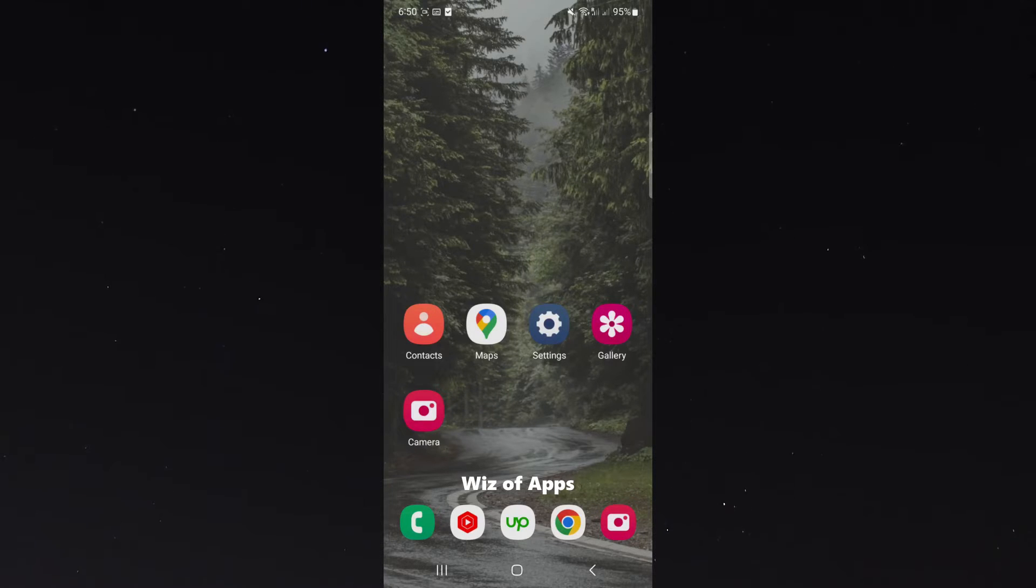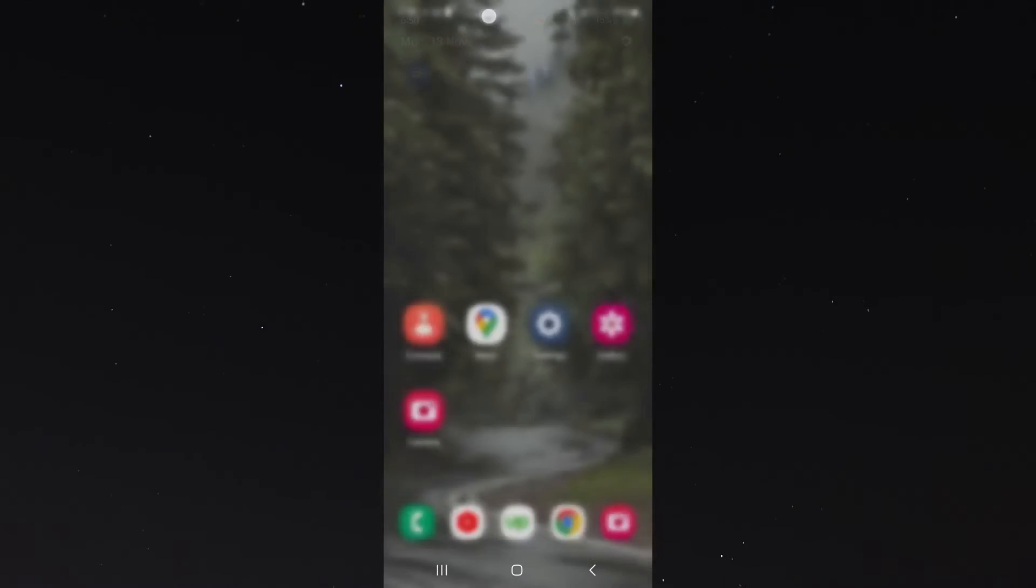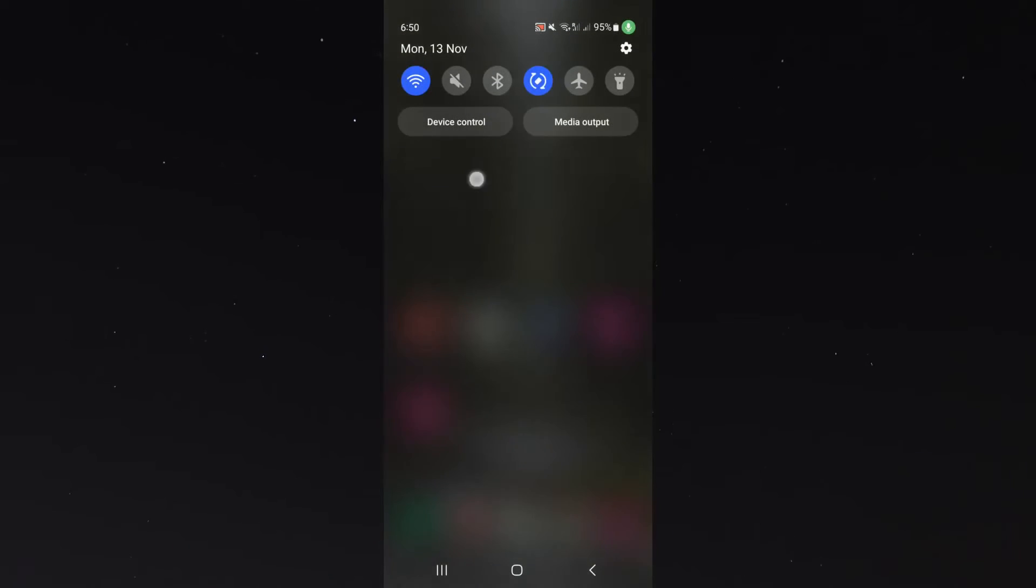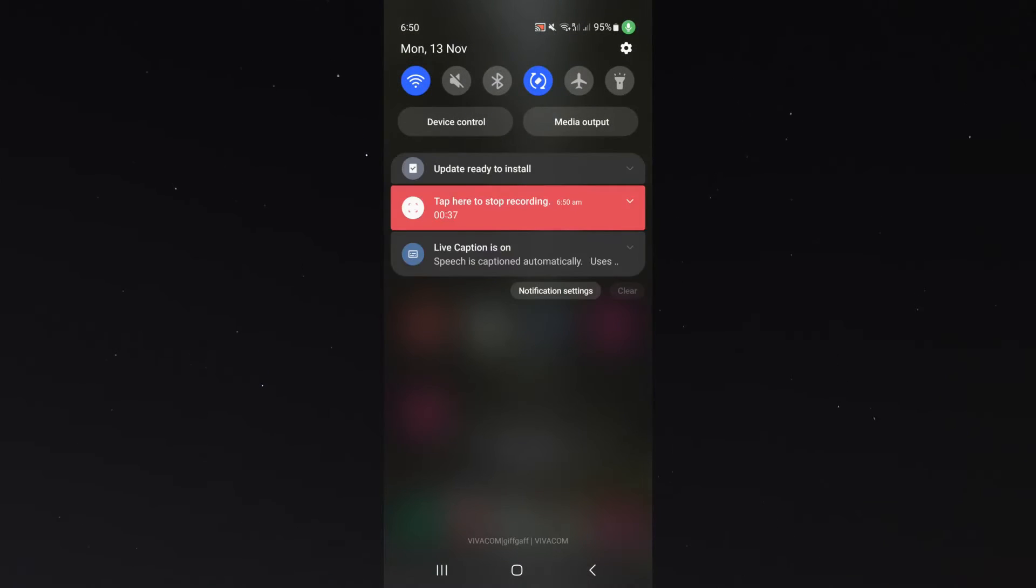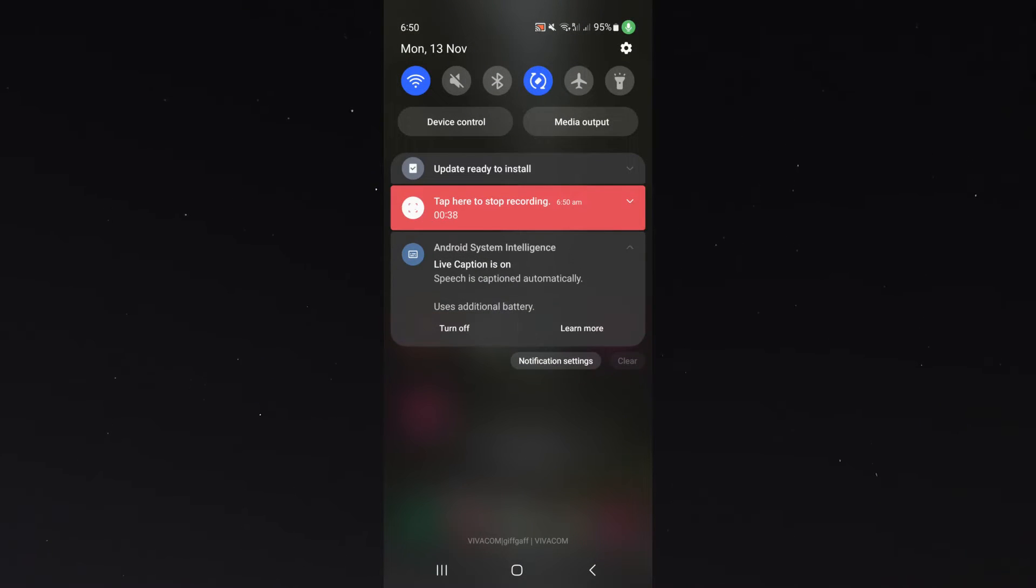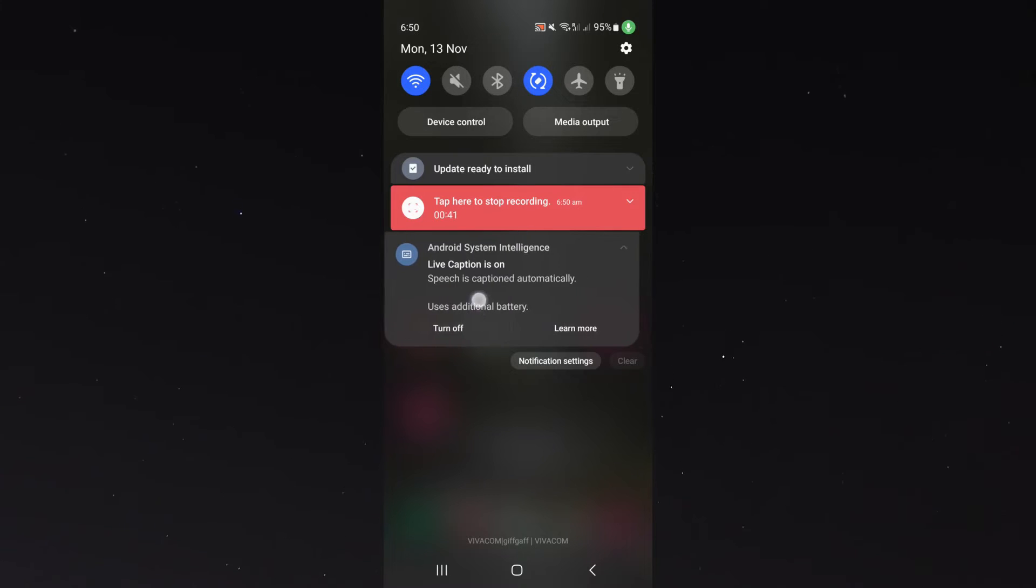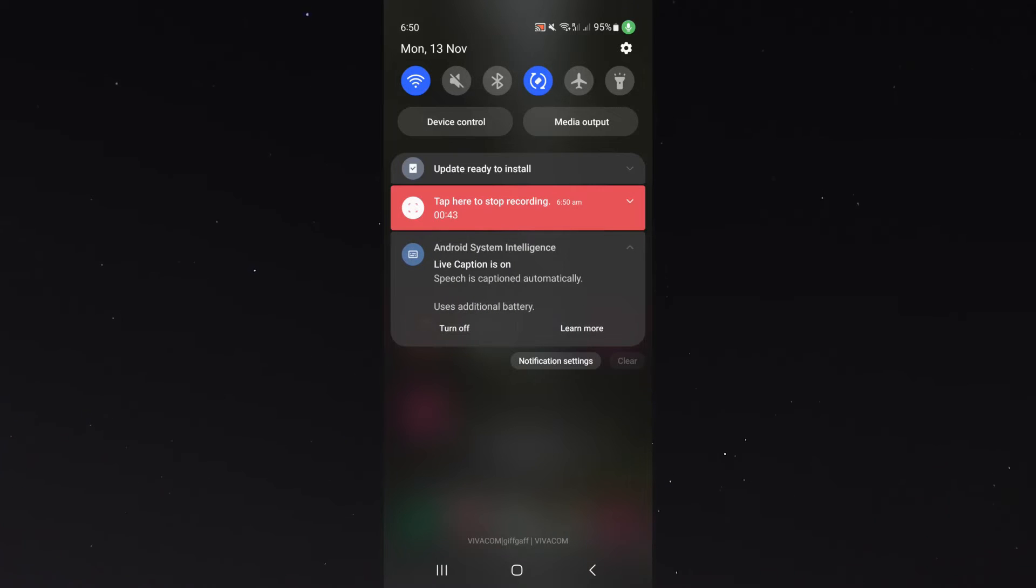The first way you can do it is by simply scrolling from the top side here and going down. As you can see, it says live captions on. All you can do is simply turn them off by pressing the button right here and they will be automatically disabled.